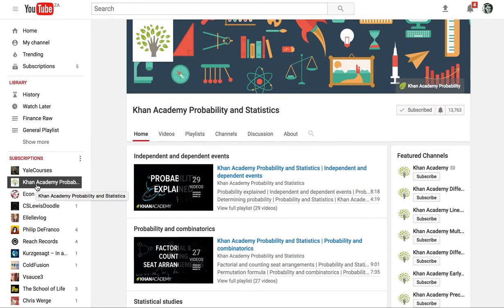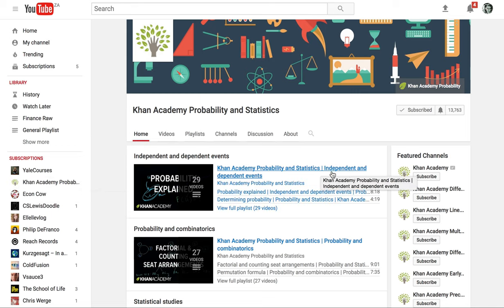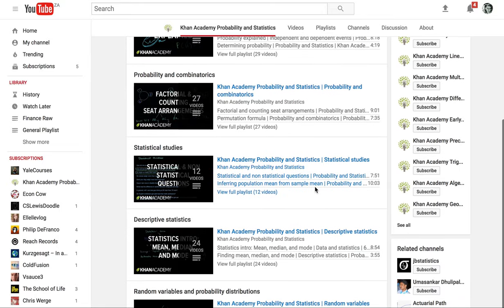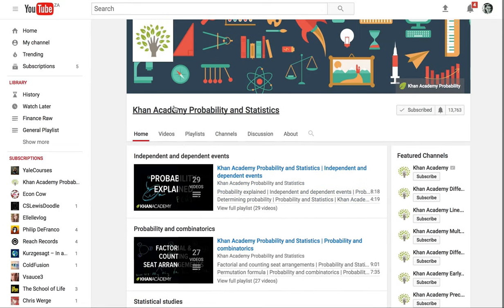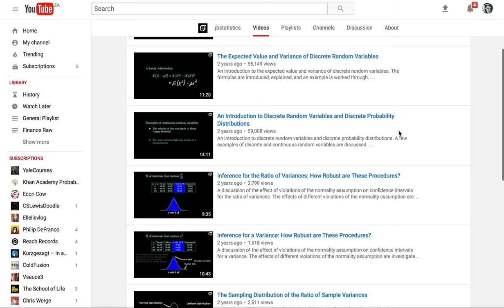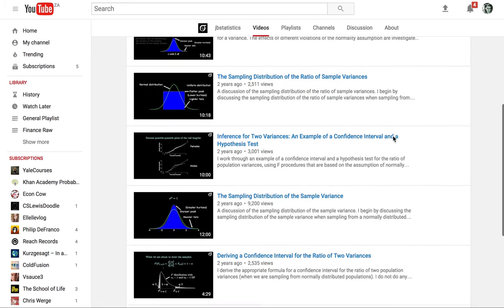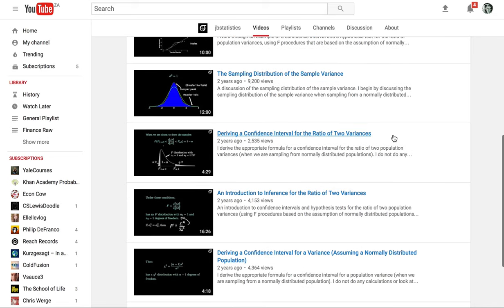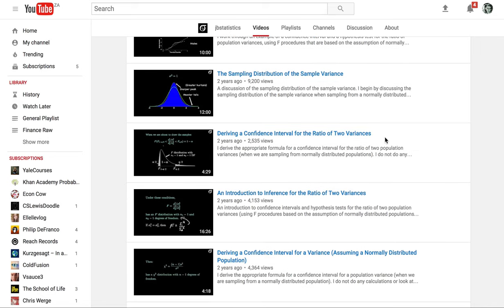Khan Academy Probability and Statistics is a great resource for those of you who are studying subject CT3. They have quite a lot of detail and are a very well-known channel. Another one if you need help with statistics is JB Statistics — he hasn't been active for quite a while, but does give some really good videos around statistics. If you're studying subject CT3, go check that out.